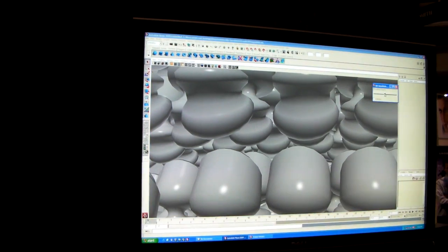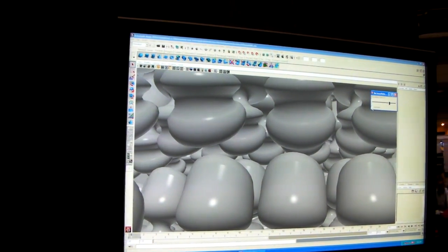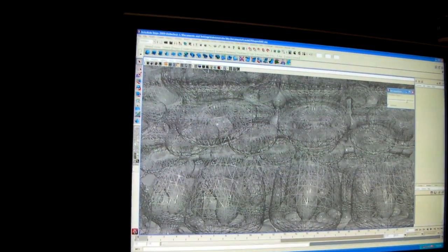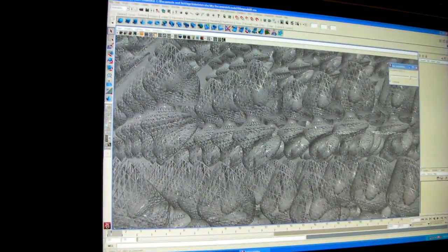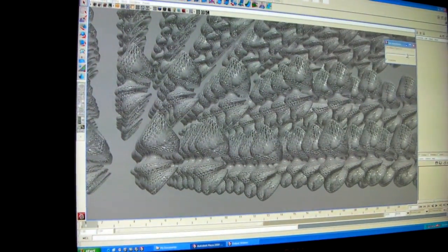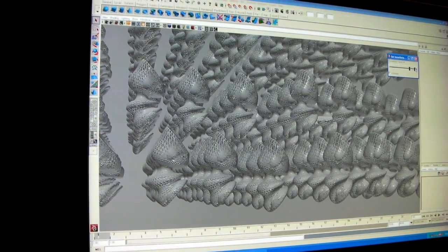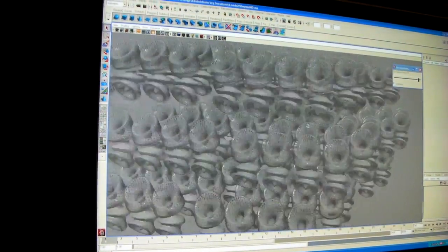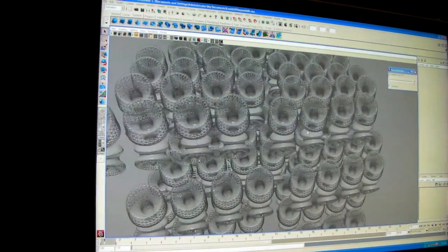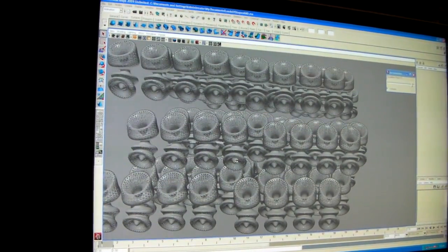This slider here allows us to increase tessellation factor, and by turning on a wireframe view of the scene you can actually see there's a very large amount of geometry generated. This is all created by the hardware in real time without affecting the performance or frame rate of the system at all.